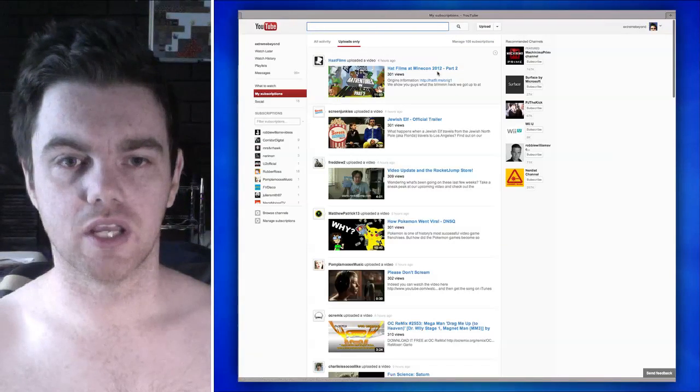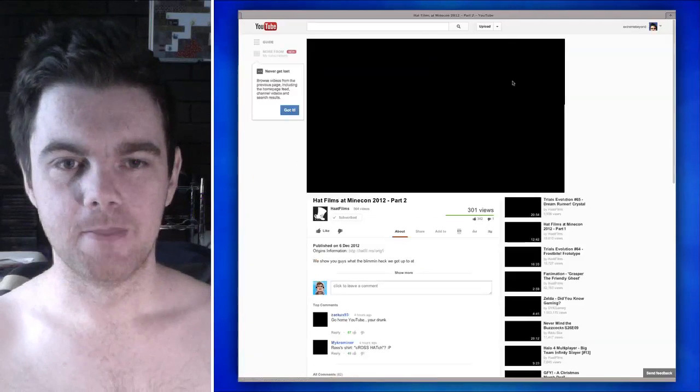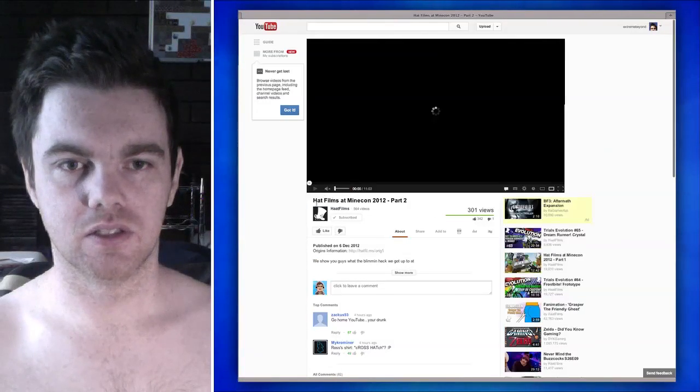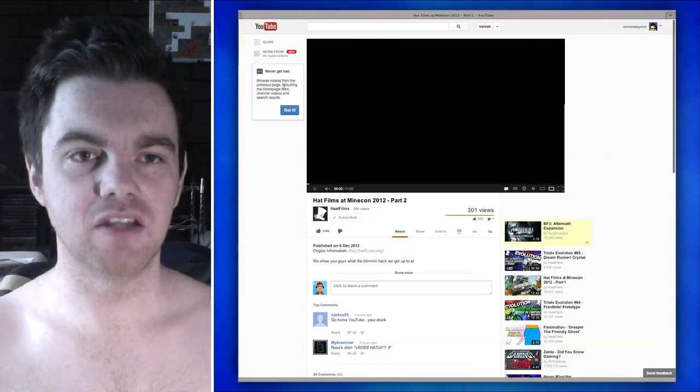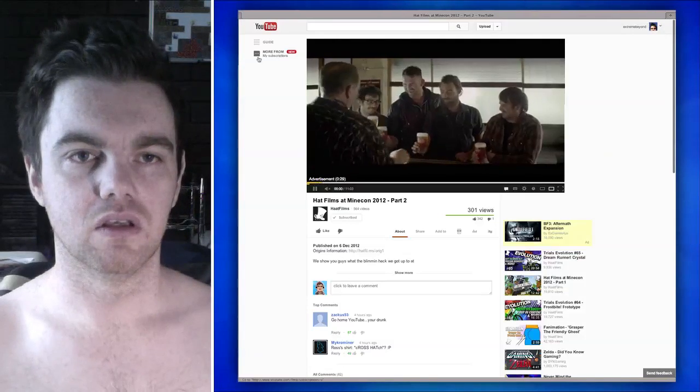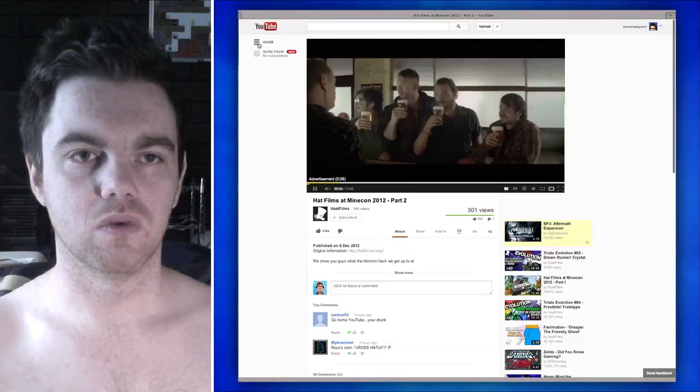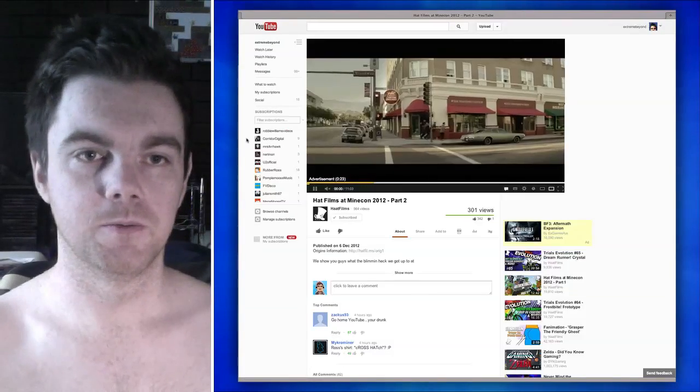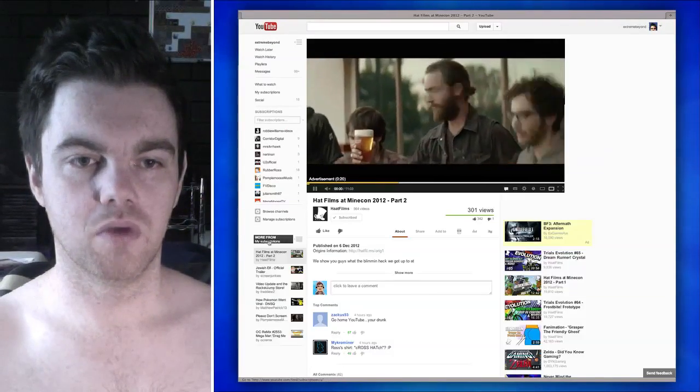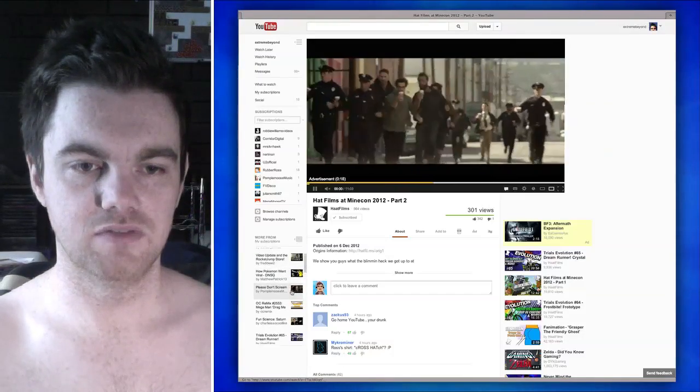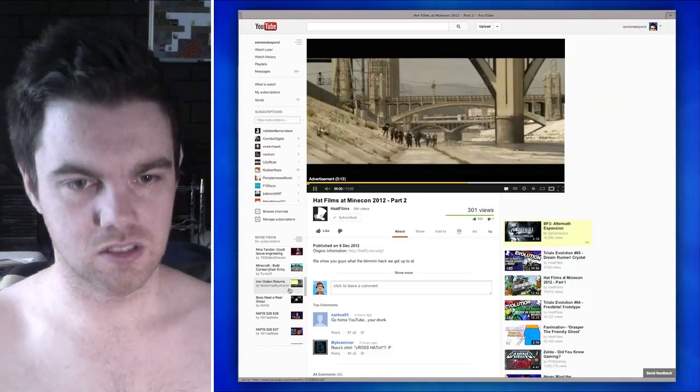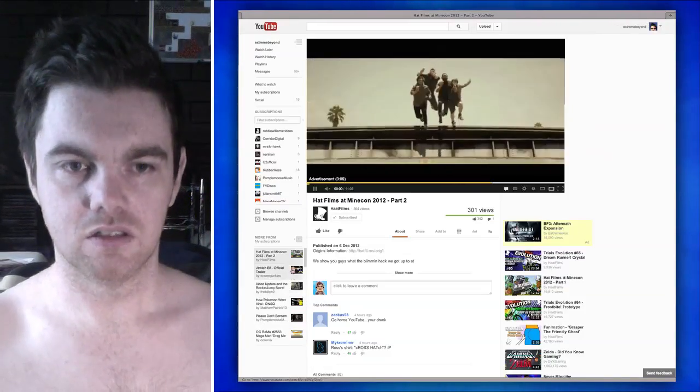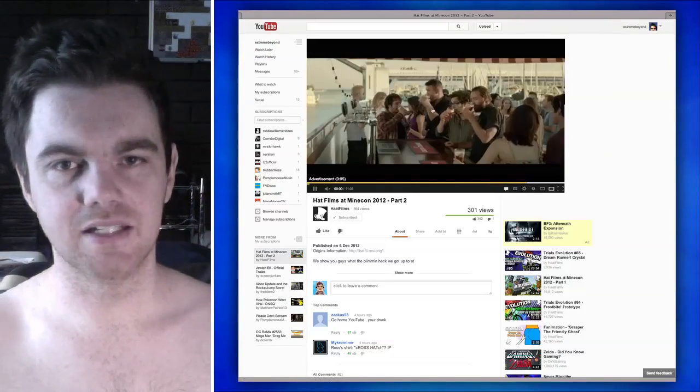Let's go check out some Hat Films at Minecon. Hey! And see what it's all about. I'm just gonna mute the business so you can't hear them. Never get lost to browse videos from the previous page, including the homepage feed, channels... Ugh! Okay, so... If I push Guide... Oh, yeah. There's some stuff. More from my subscriptions. Okay, well, that's kind of handy. It's kind of nifty. So you can just click the top one, and then just use this remote control here to get through your subscription business.